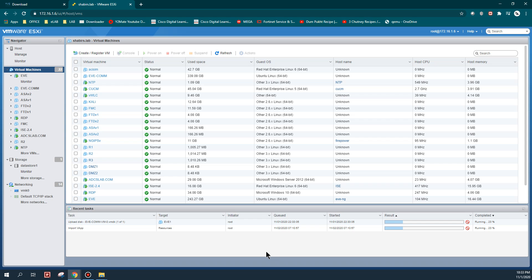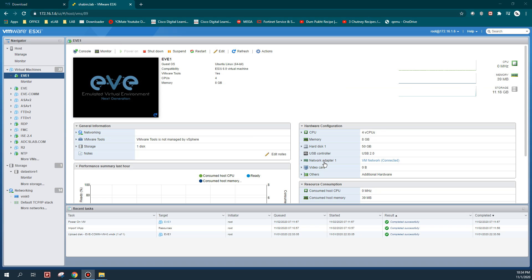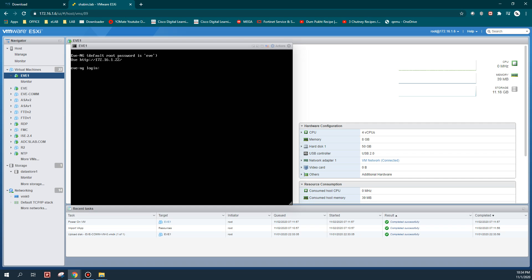For the time being I will just pause the video and come back once the deployment is done - it will take maybe two minutes. As you can see, the VM is now installed and it took the IP address 172.16.1.22 from my VM network.